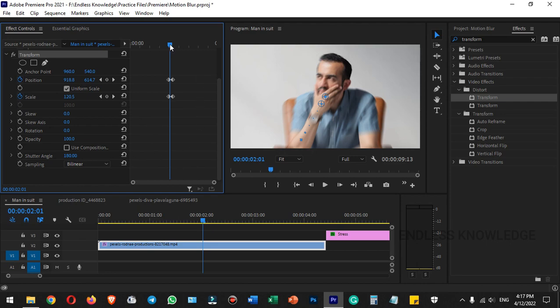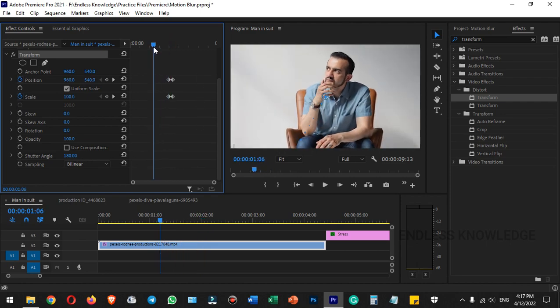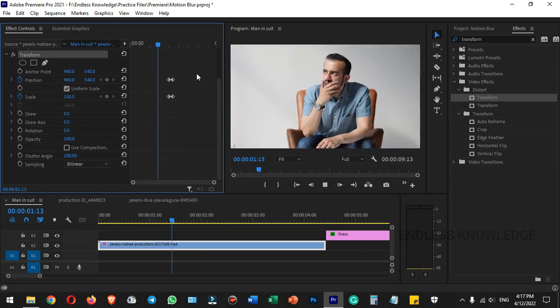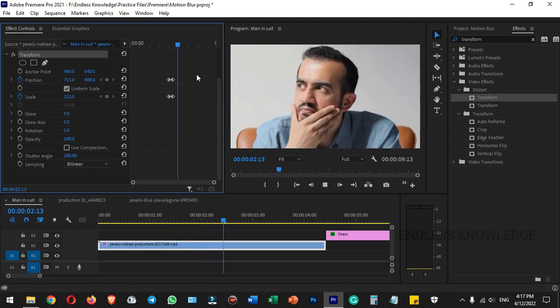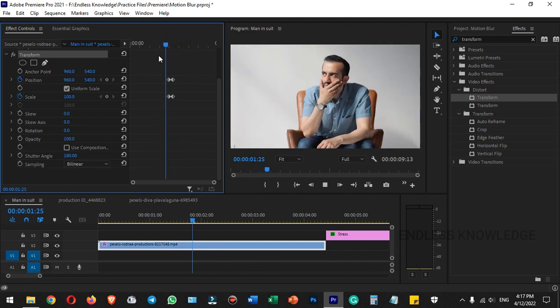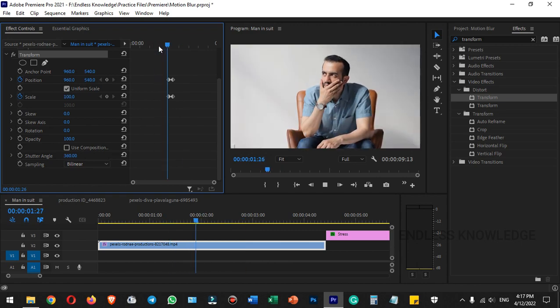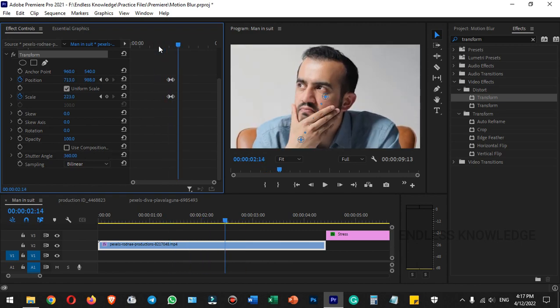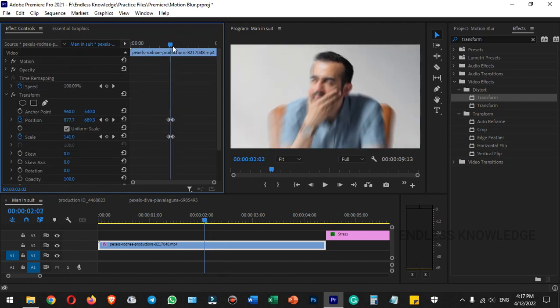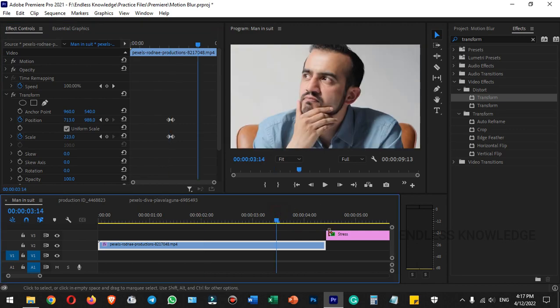This will make the motion perfect with nice colors. If you want, you can set a different shutter angle and see the difference.